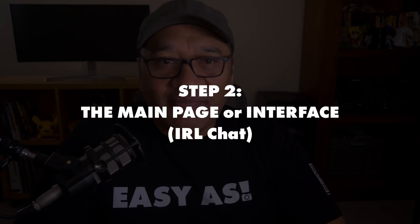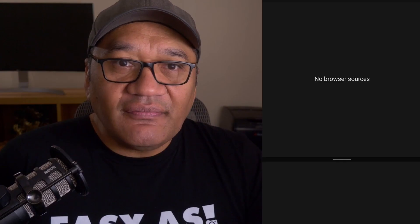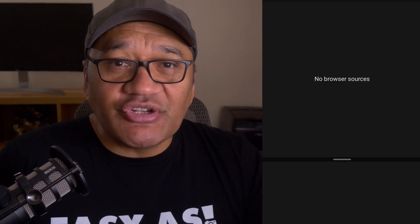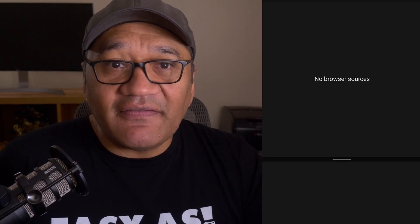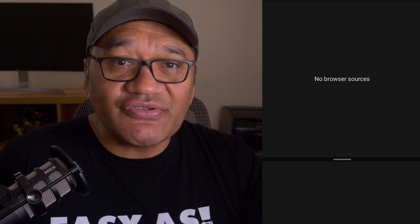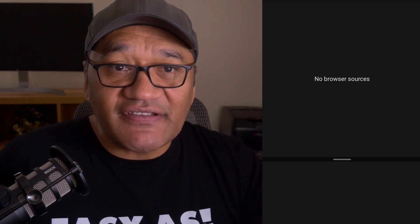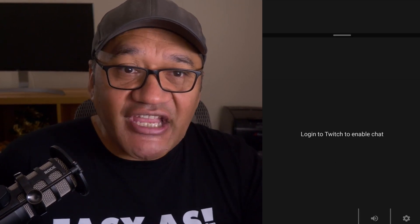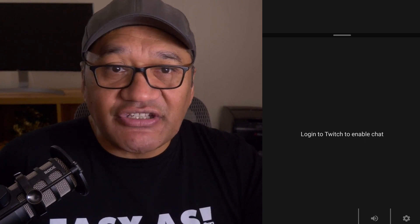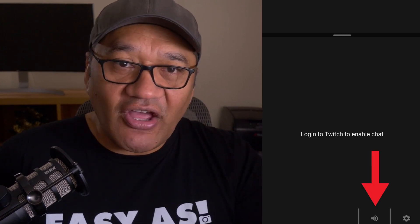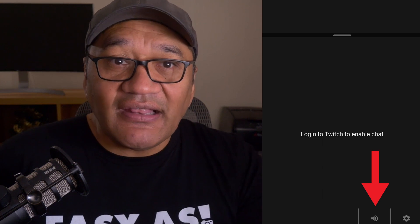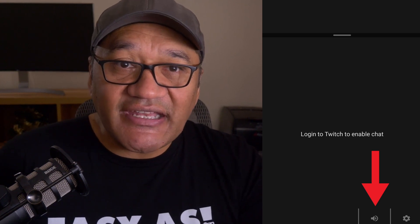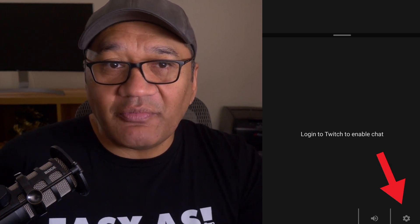Step two: explore the main interface. Let's have a look around before we log into Twitch. The main page is split in half. The top half is where you'll add browser sources, which we'll cover soon. The lower half is your chat window where you'll see chat and can type a chat message. The speaker icon is to toggle the TTS on and off. Let's jump into the settings by tapping the cog wheel button on the bottom right.